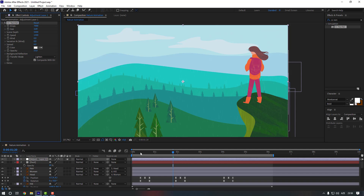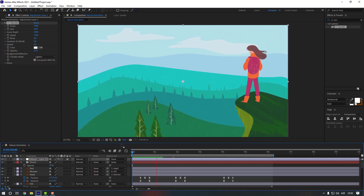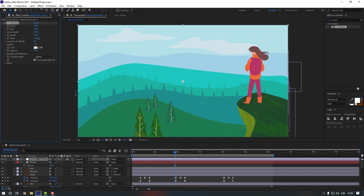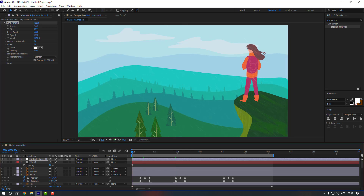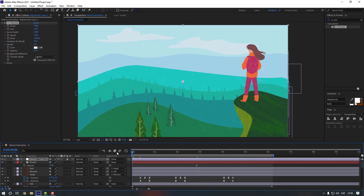Adjust the speed like this and preview it. Also let's change the Wind to make it look more natural. Change the Variation to make it more random. Let's preview.